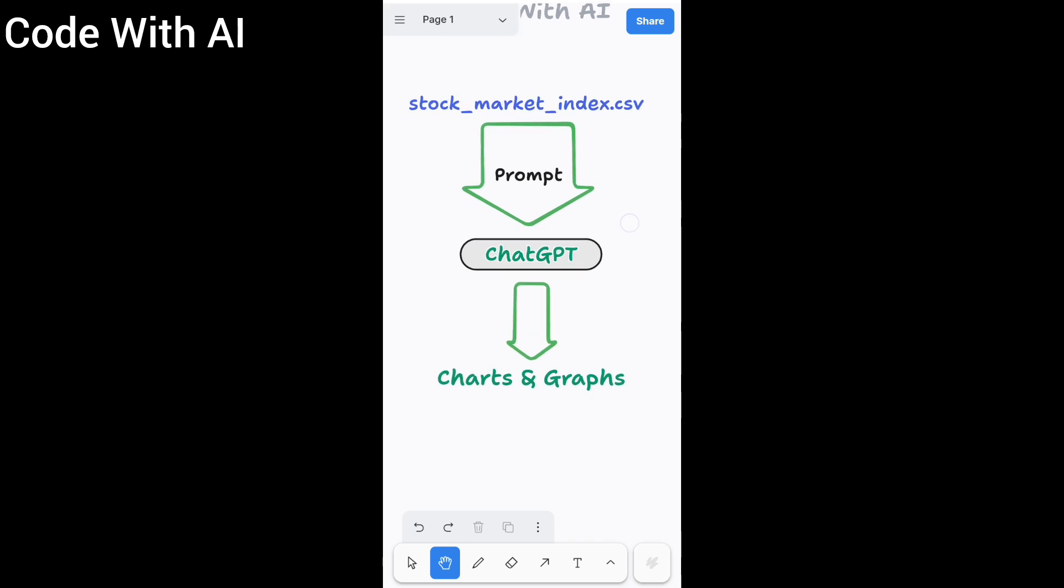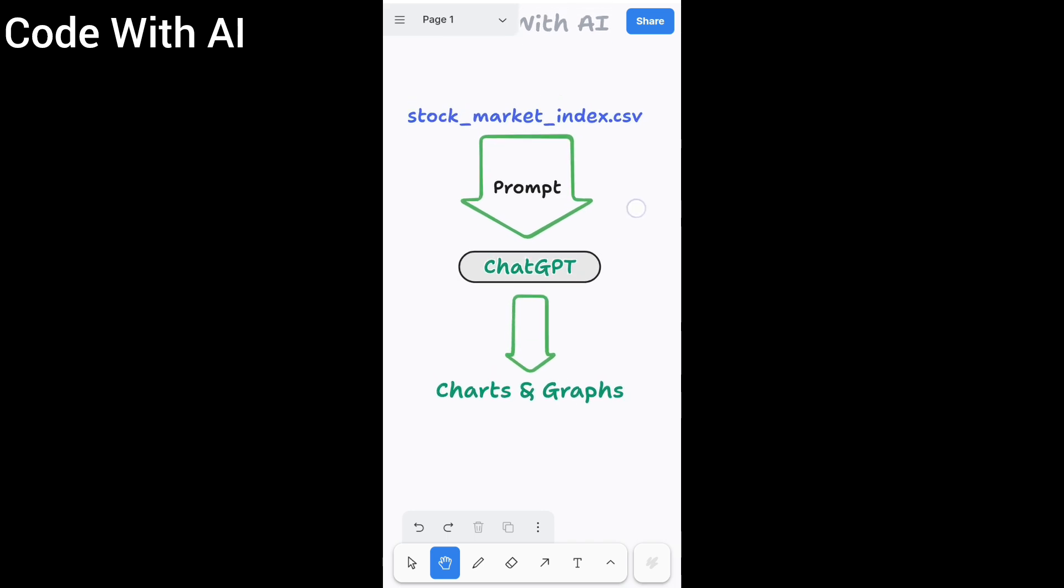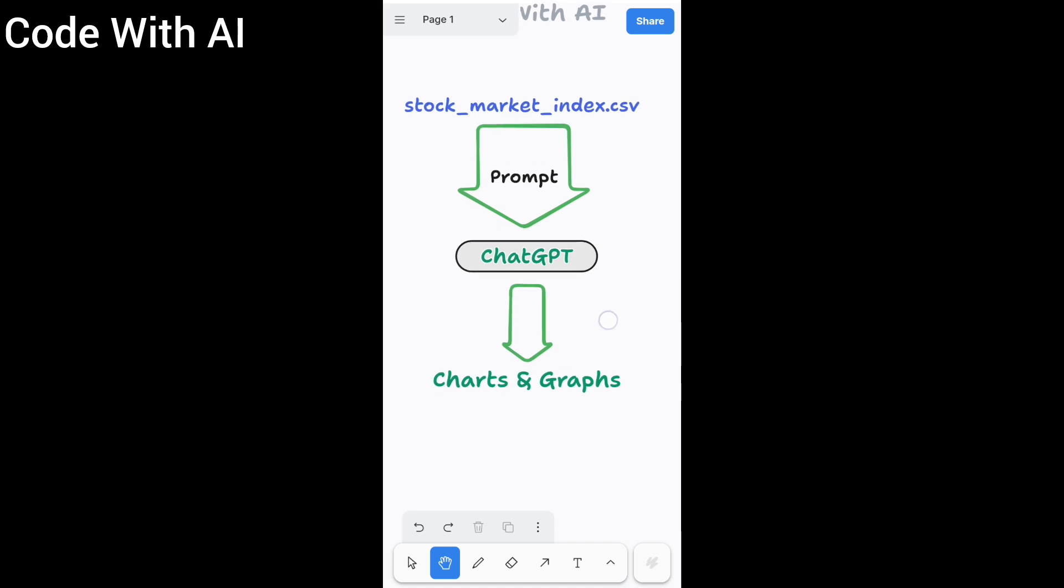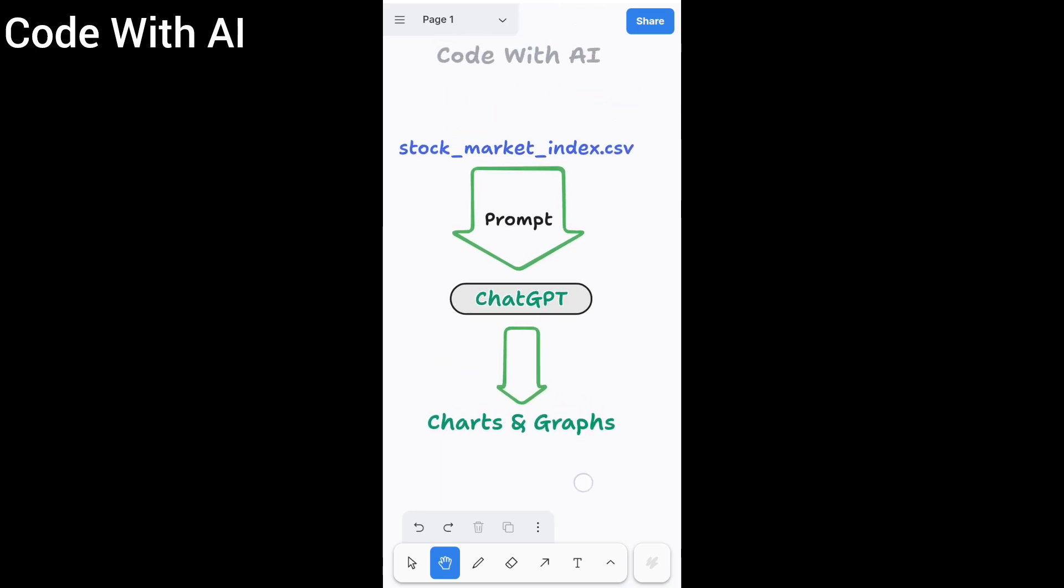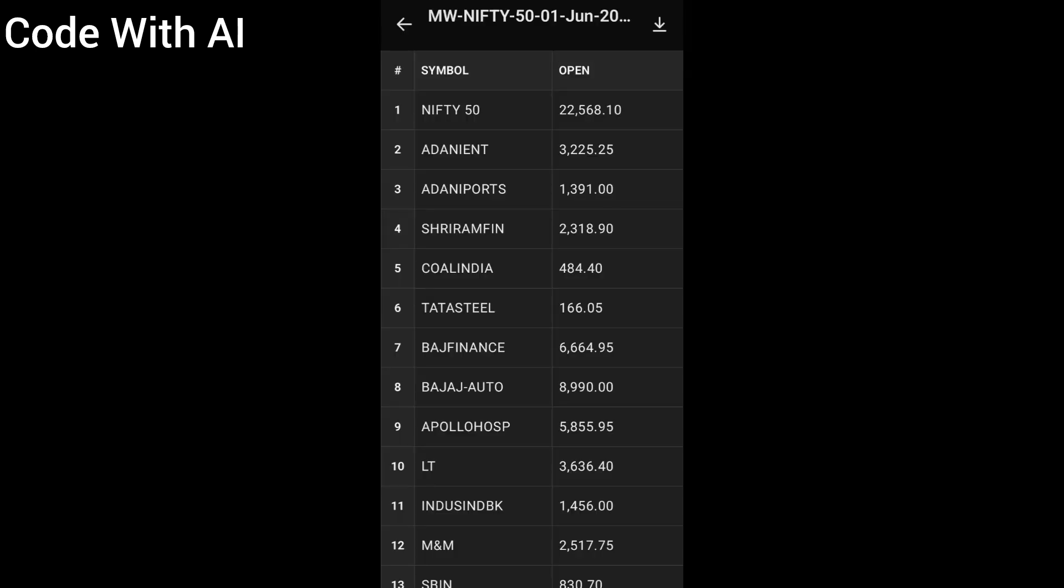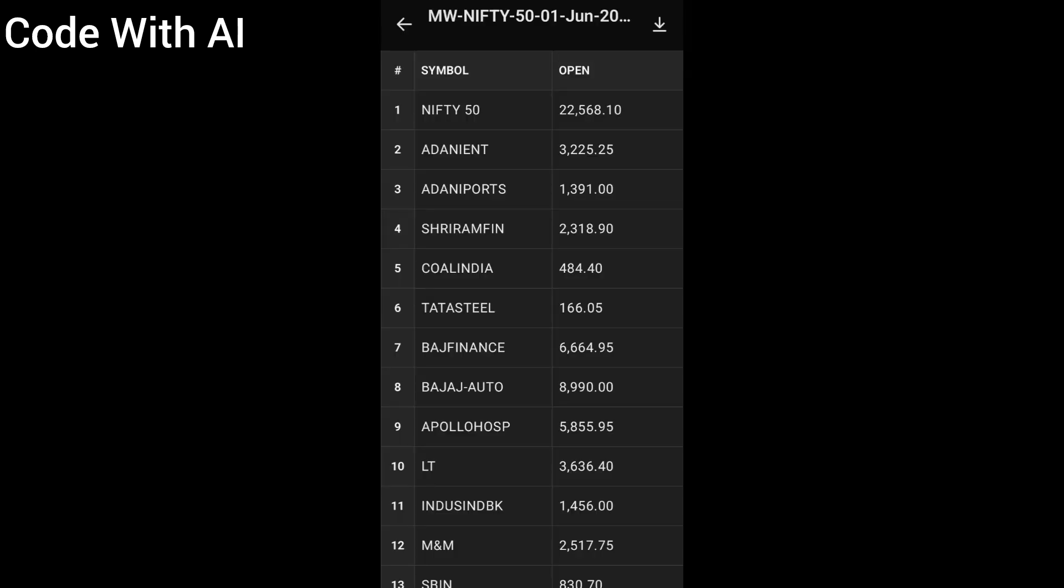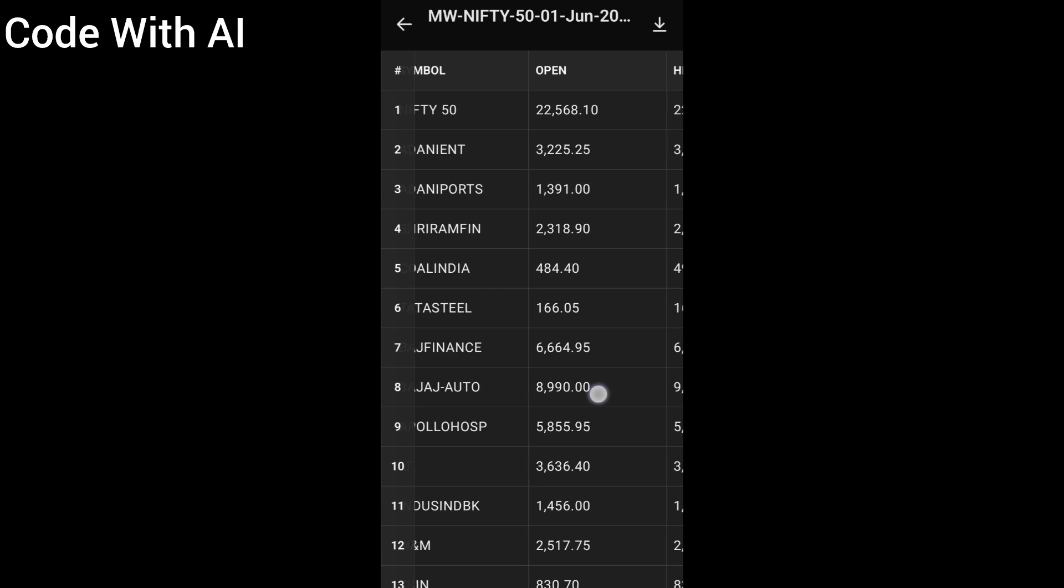Then we will prepare this data and load it into ChatGPT. Next we will perform both visual and non-visual analysis using specific prompts. Finally we will get the result. Here is the CSV file we will be using today.